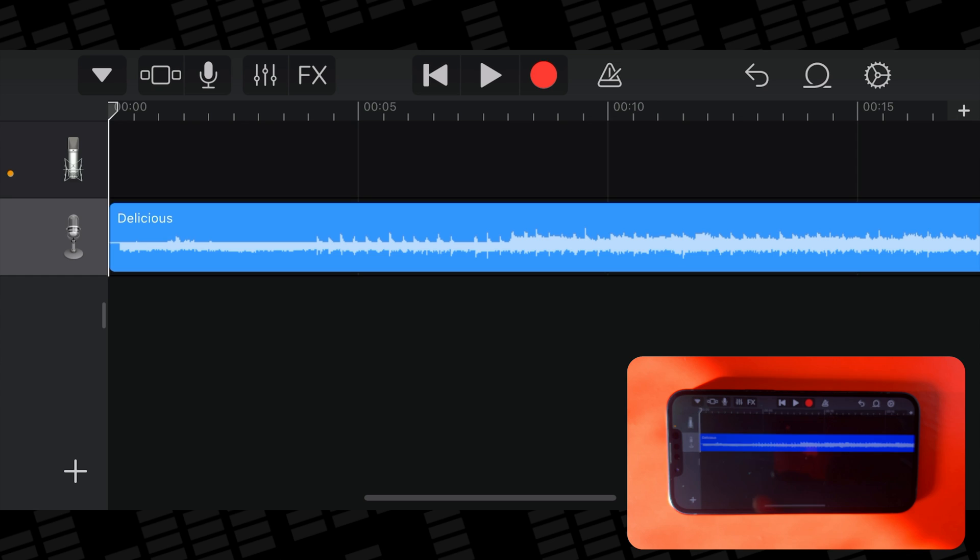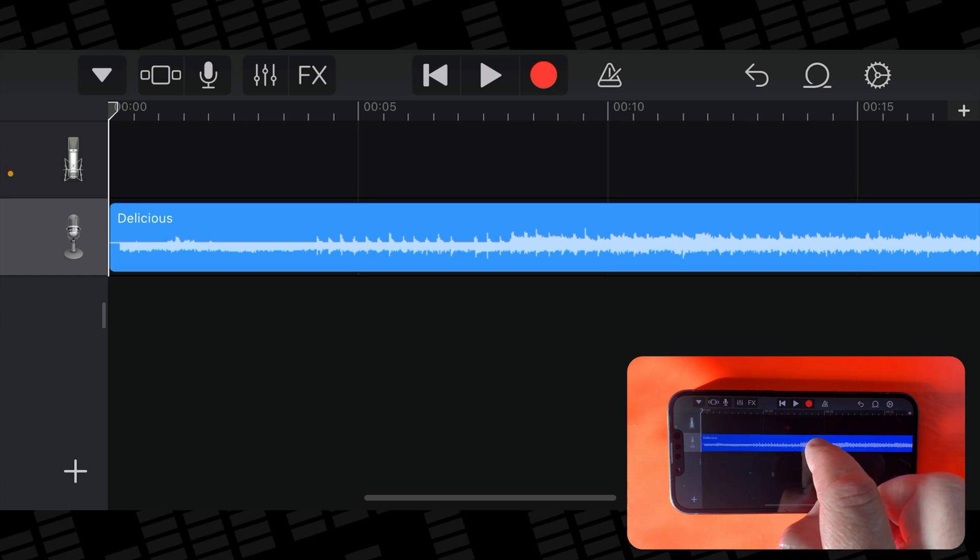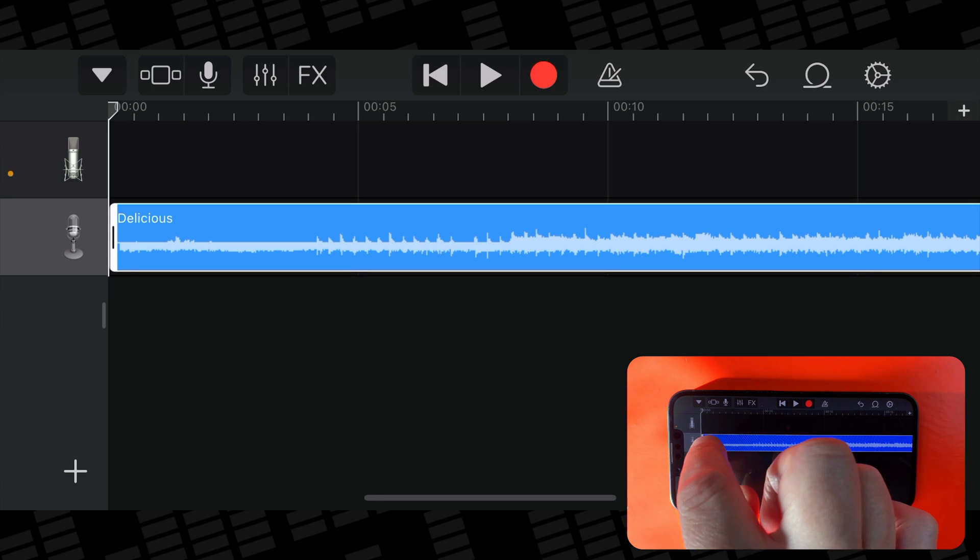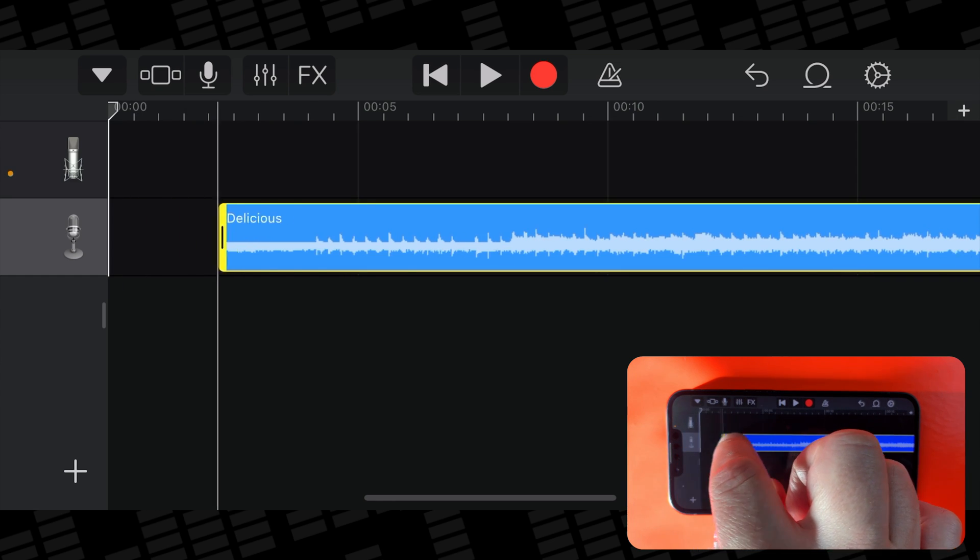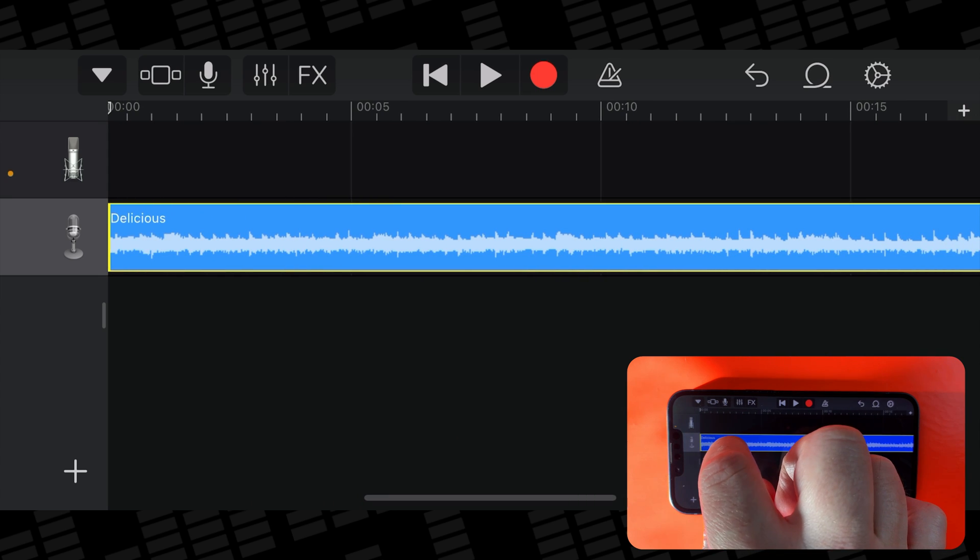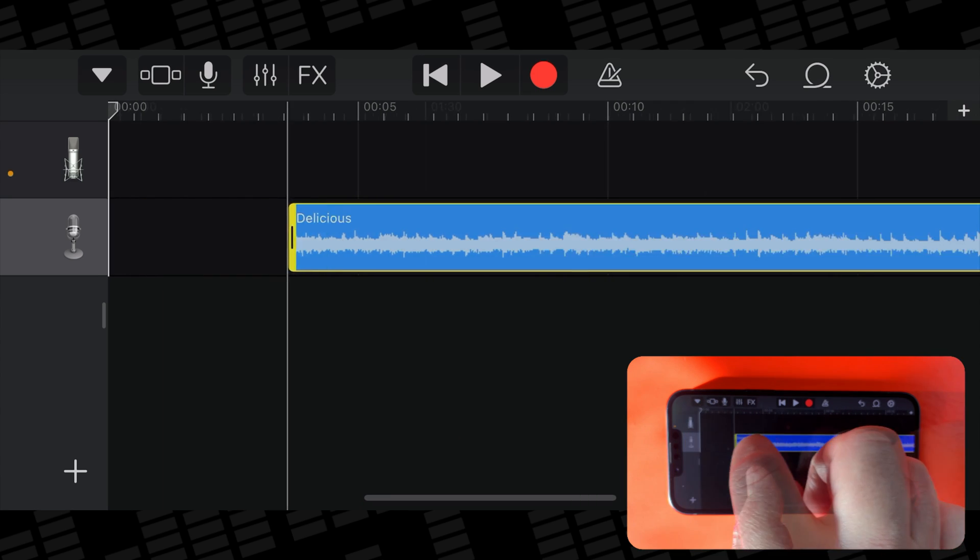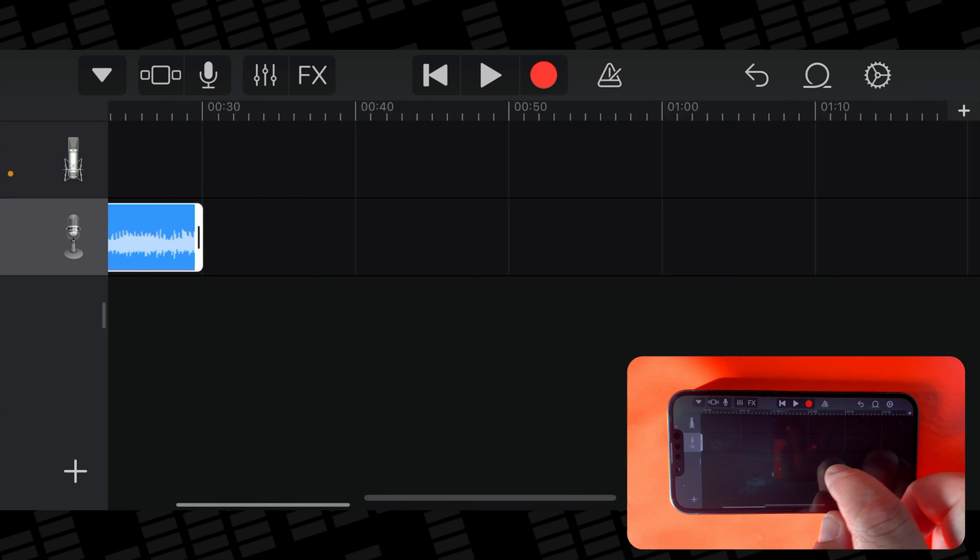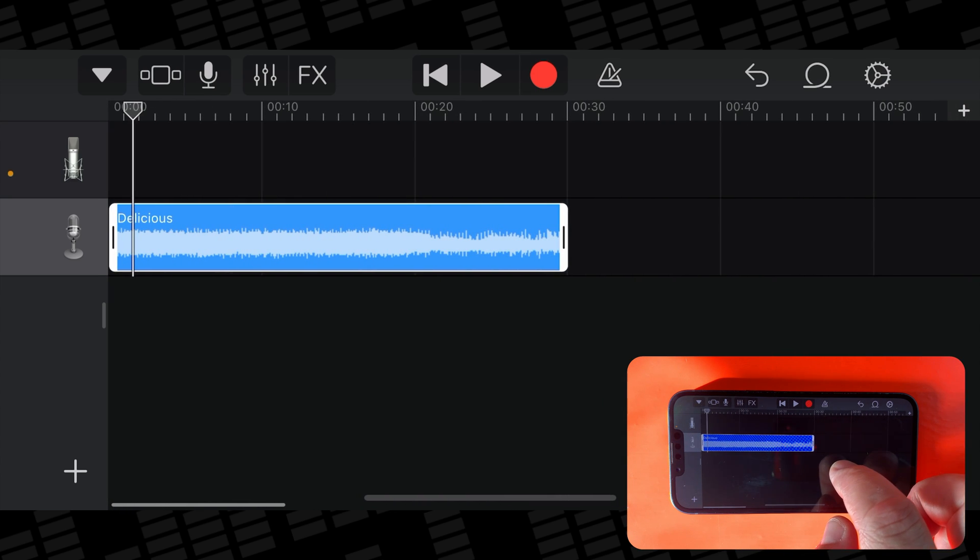You can resize your imported track by tapping to select it, then using the handles that appear on each end of the region to fit that 30 second ringtone length.